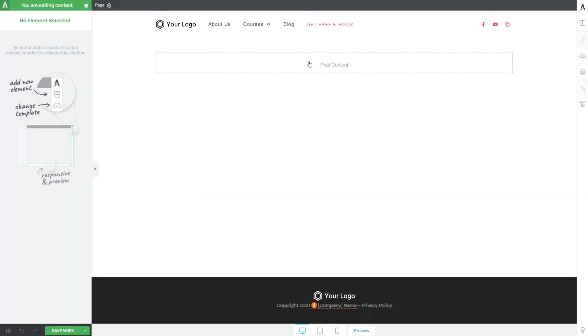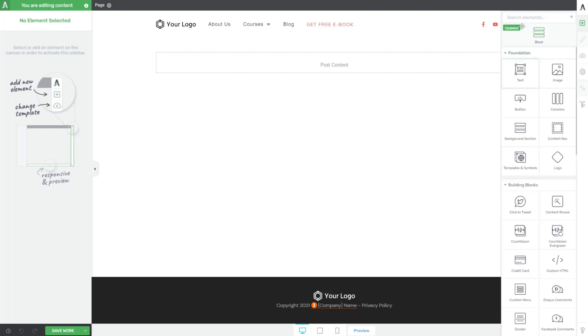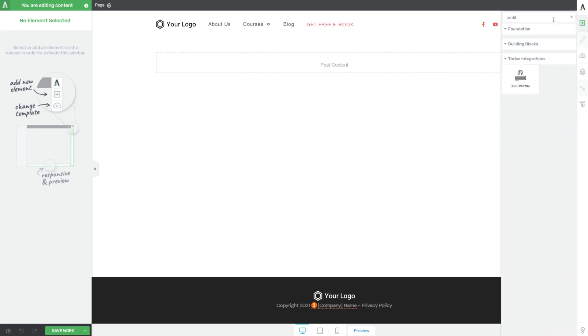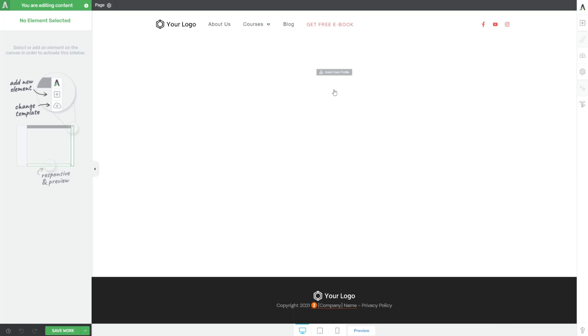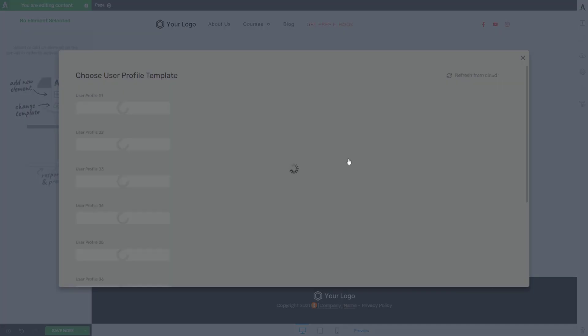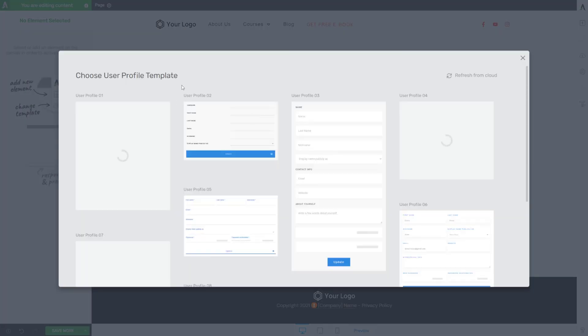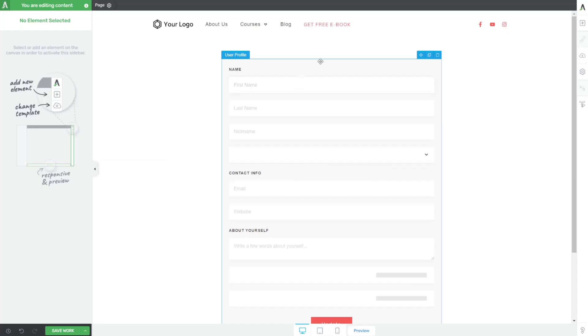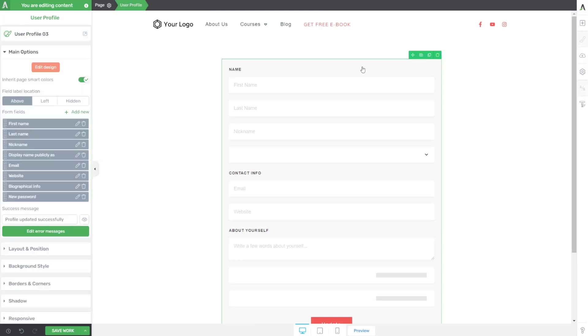Let's jump over to our demo site here. All we have to do is open up our element tray and do a quick search for profile. And you'll see that Thrive actually has a user profile element that you can just simply drop onto your page anywhere and choose a basic template. And now you automatically have a profile section on any page of your website that you want.